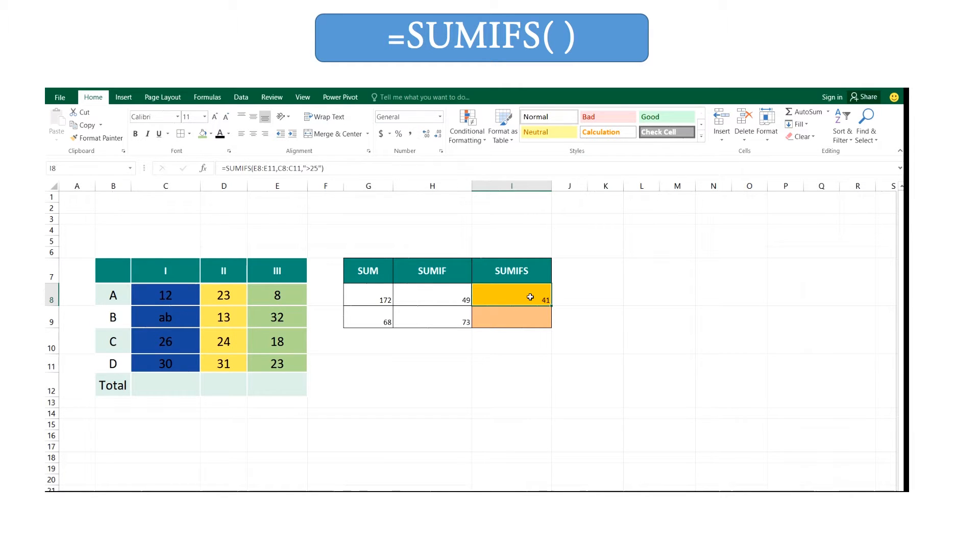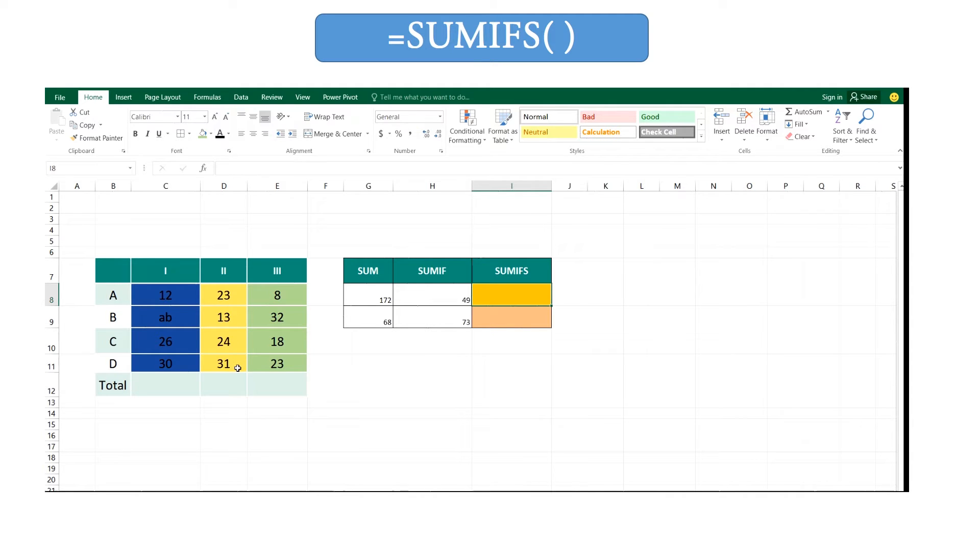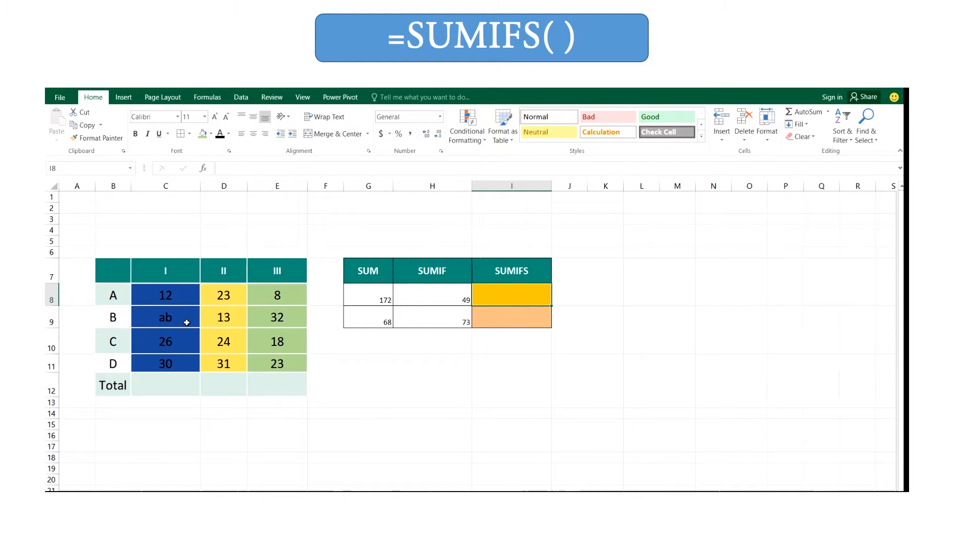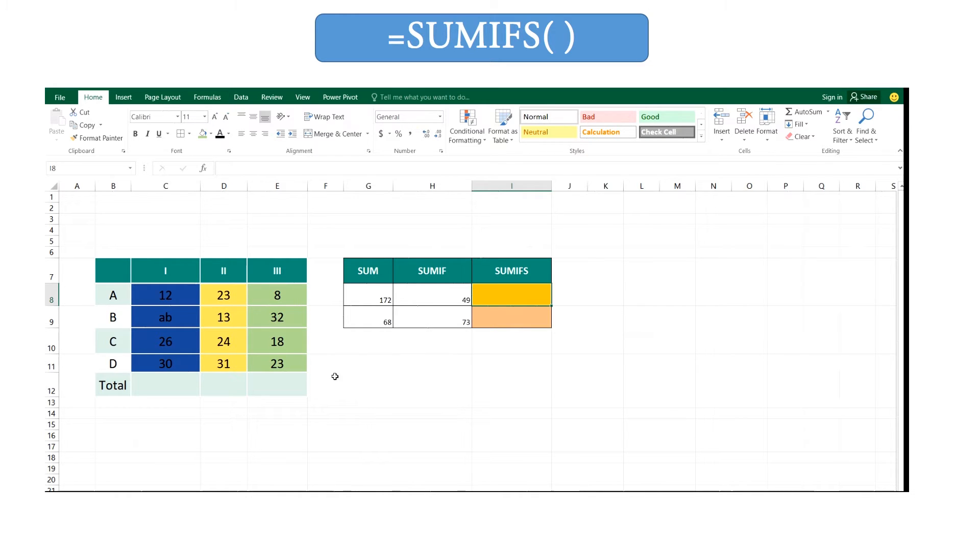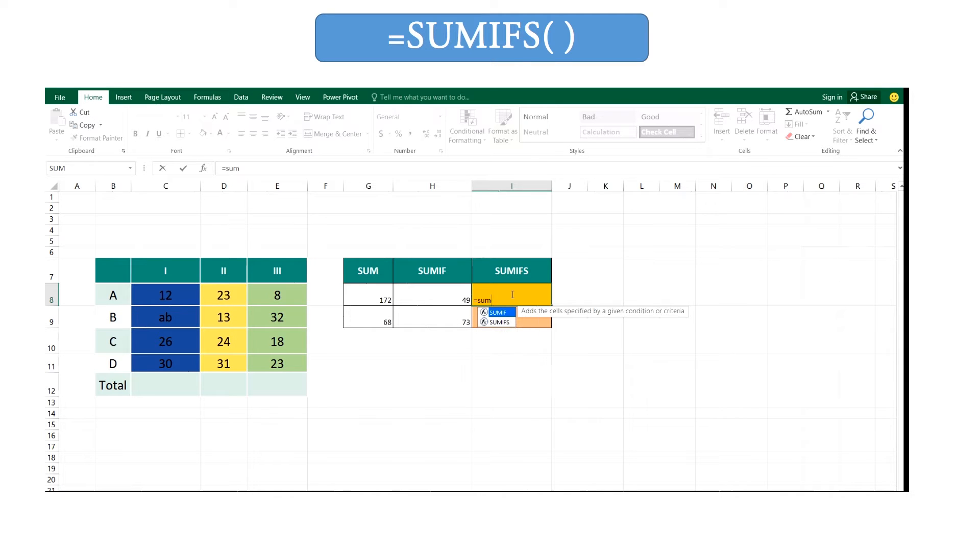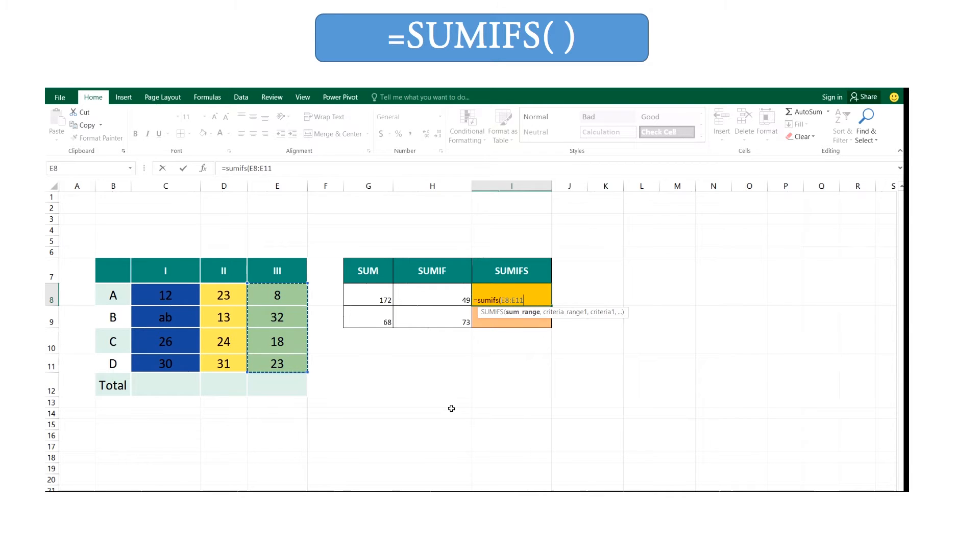Think now you need to calculate the total value for this green color column, considering values in other two columns that are in blue and yellow. The value is taken into account if the relevant value in the blue color range is greater than 25 and the relevant value in the yellow color range is less than 25. So we can type it as equals SUMIFS, open your brackets, and enter your sum range, that green color range.